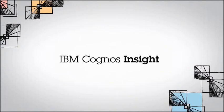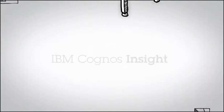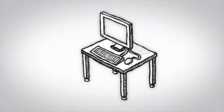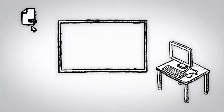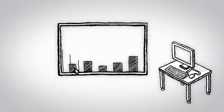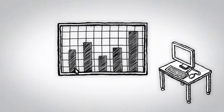Experience the personal analytics freedom of IBM Cognos Insight. See how Cognos Insight lets you interact with and explore your data.